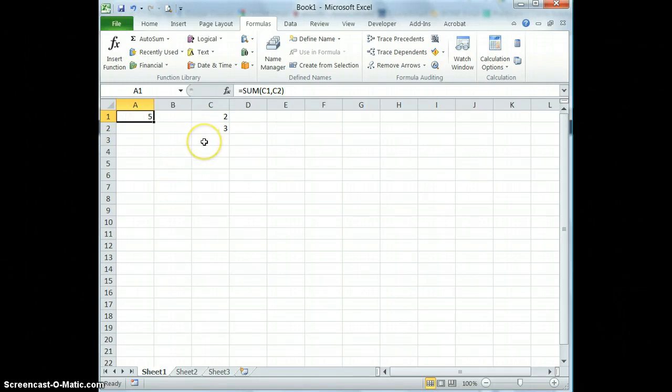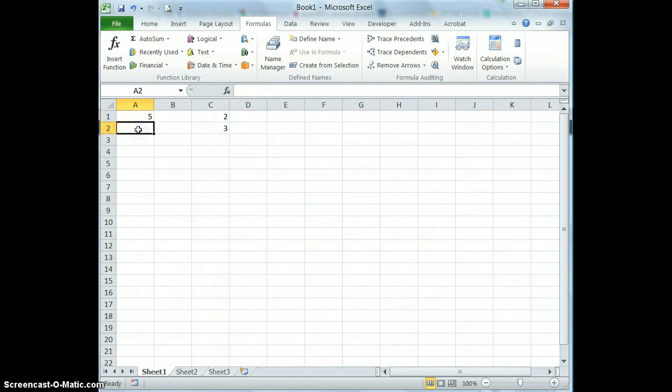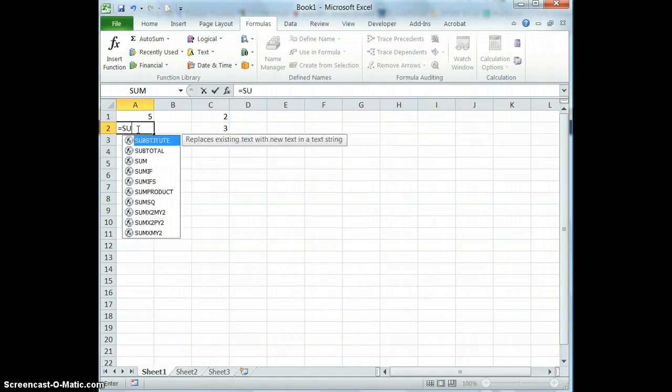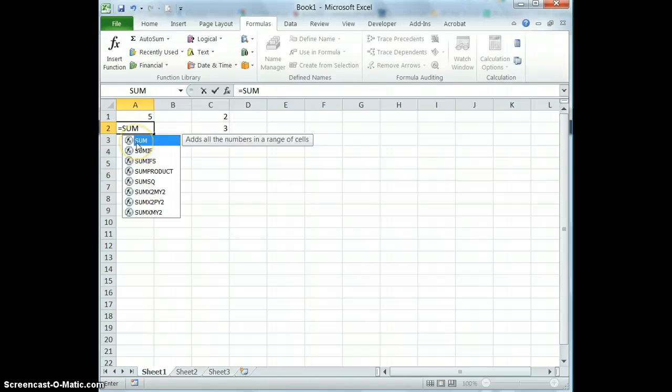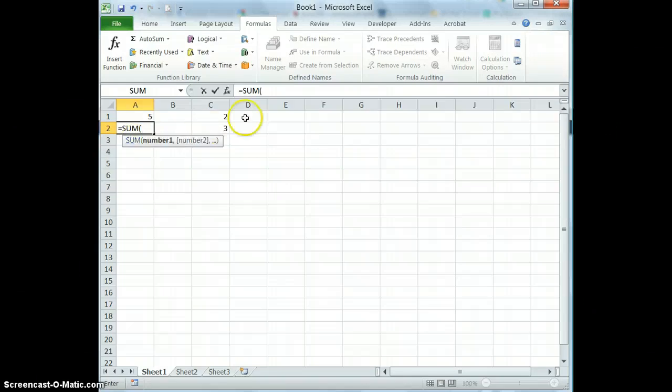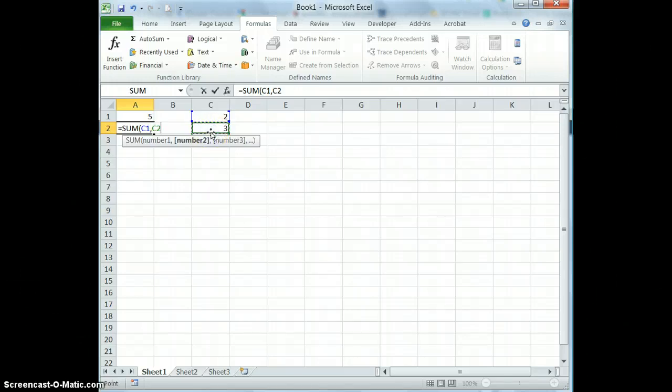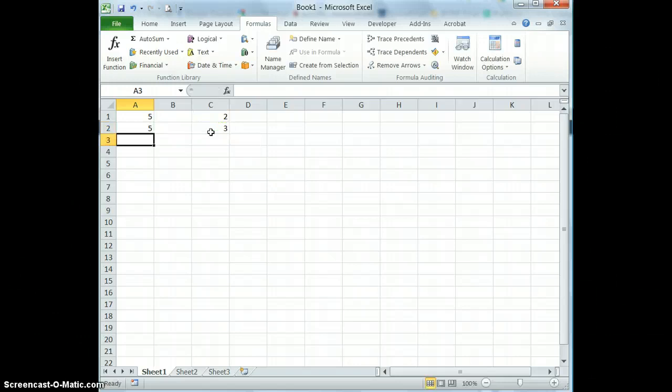I could also type this function in directly by using the equal sign and then typing the word sum and parenthesis and then putting my numbers here. And I can choose one and I can use the comma and then I can choose the second one. Close my parenthesis and you can see I get the same results.